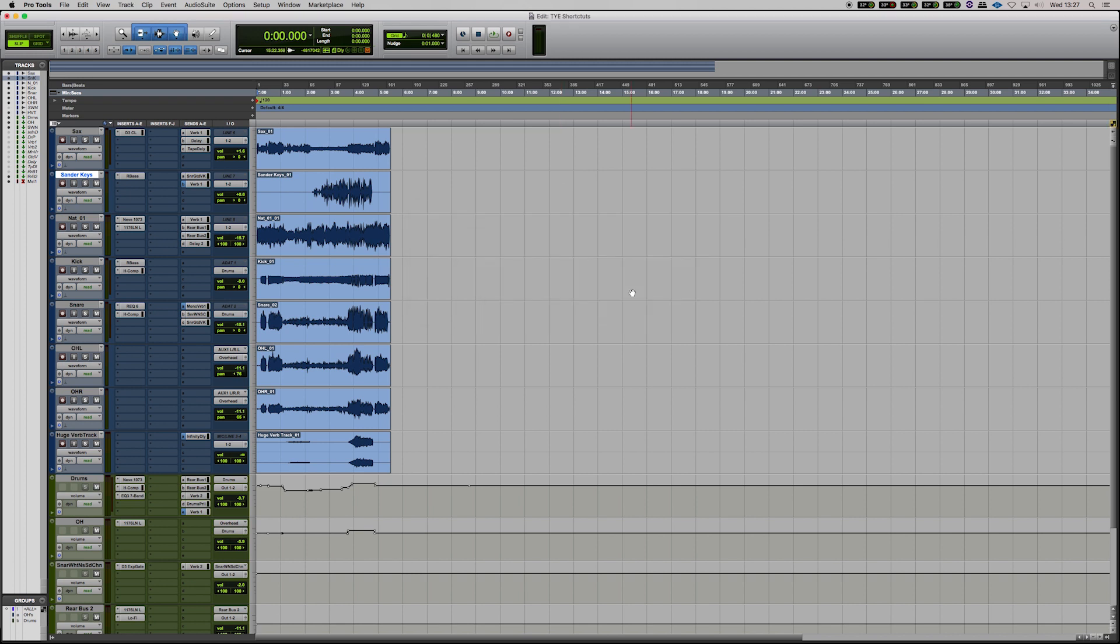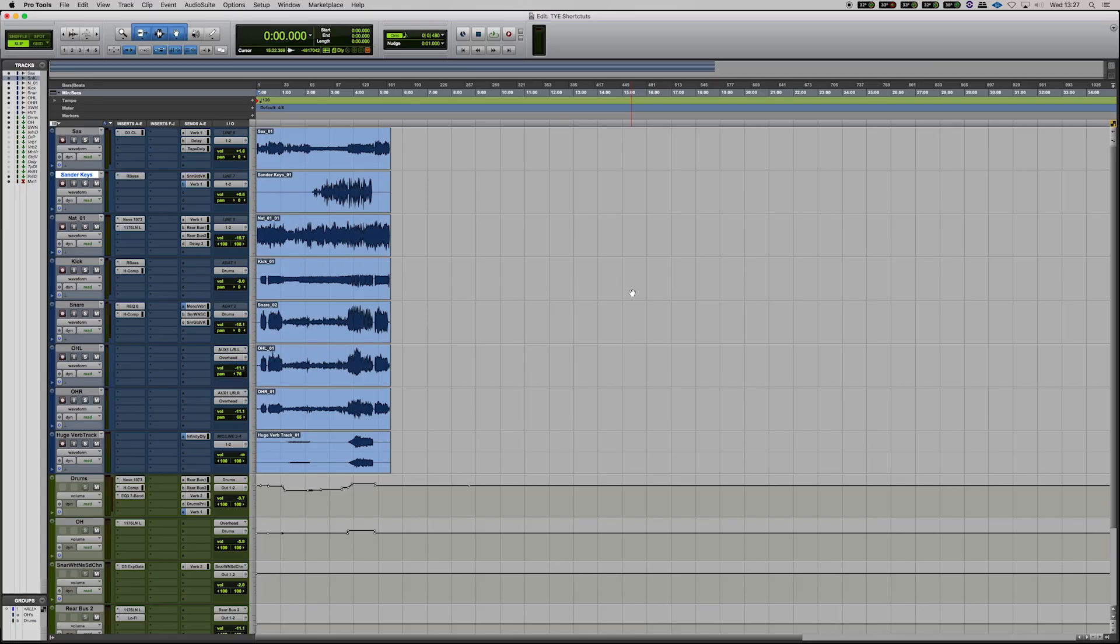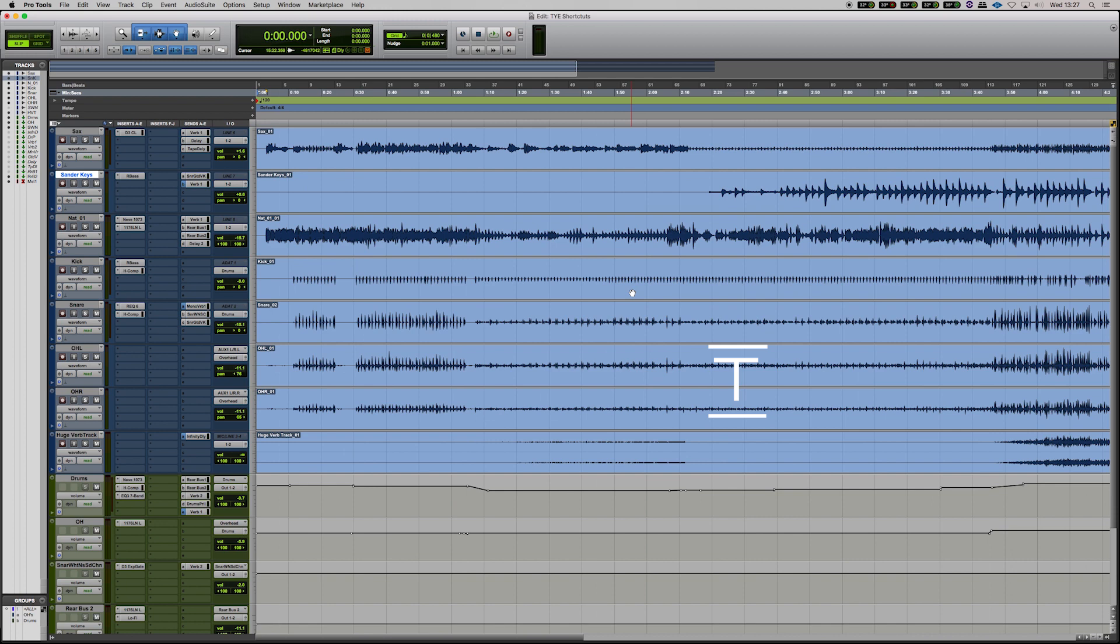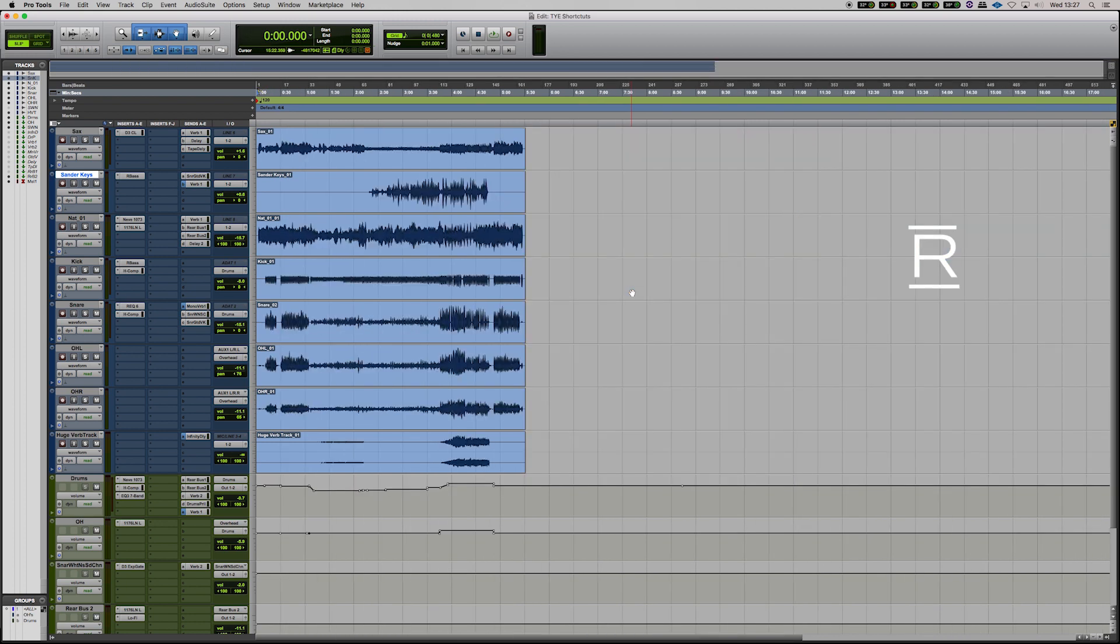Now the next key command which is probably the most used is zoom in and out. Now you can simply zoom in by pressing T and zoom out by pressing R.